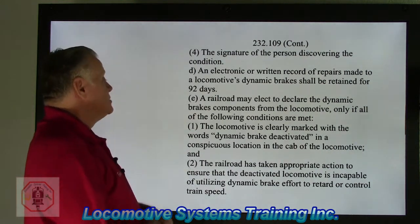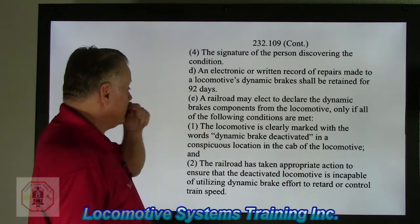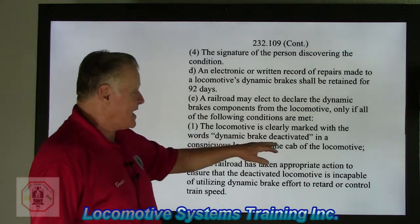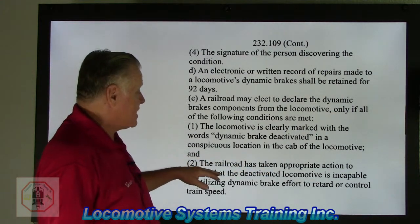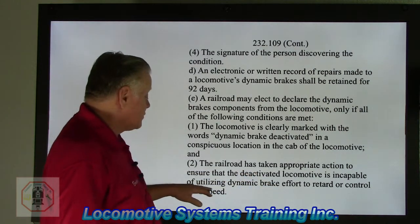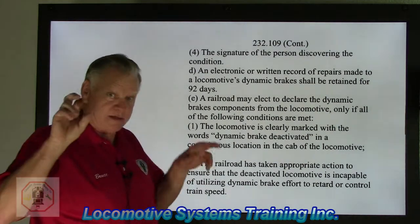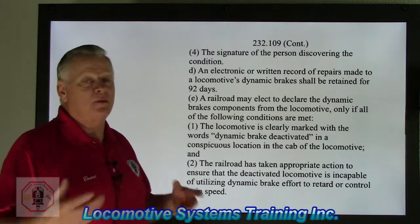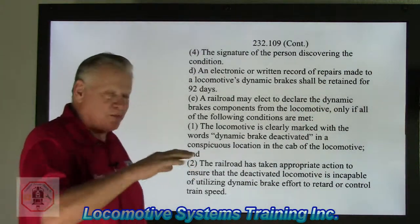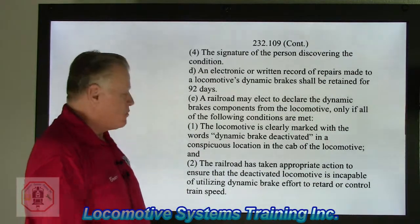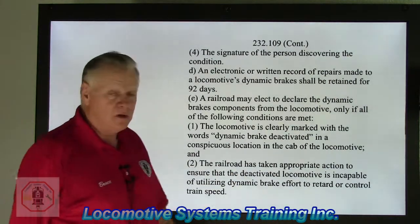Section E: a railroad may elect to declare the dynamic brake components deactivated from the locomotive only if all the following conditions are met. One, the locomotive is clearly marked 'dynamic brake deactivated' in a conspicuous location in the cab. Two, the railroad has taken appropriate action to ensure that the deactivated locomotive is incapable of utilizing dynamic braking effort to retard or control train speed.